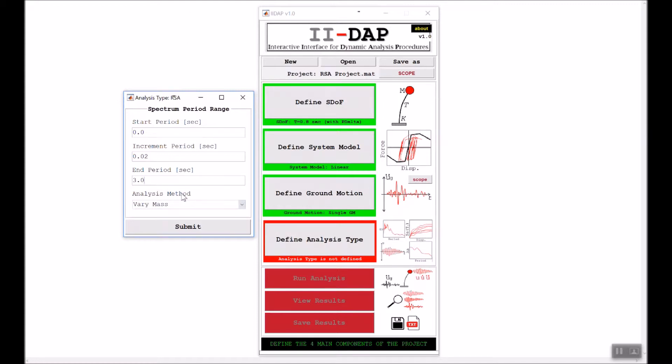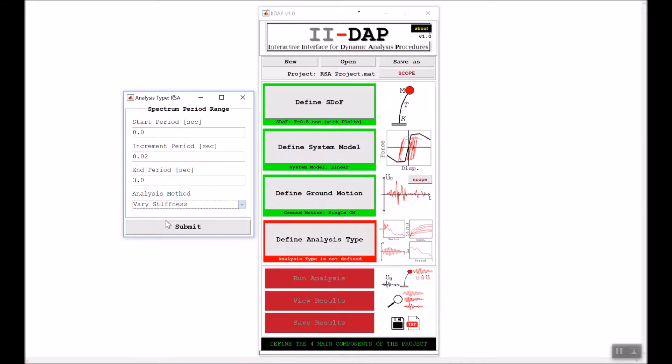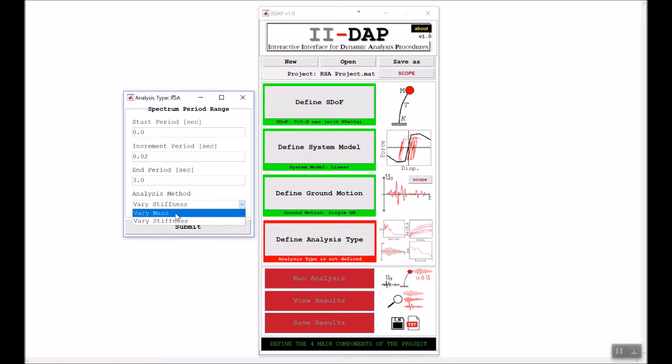For the analysis method, there are two ways to conduct response spectrum analysis. The first one is to vary the mass, so the period is constant or set already, and the stiffness is also constant, then we vary the mass. The other option is the period is set and the mass is set, so we vary the elastic stiffness.